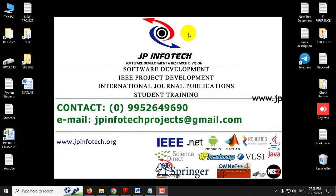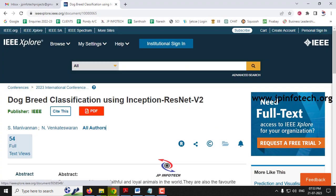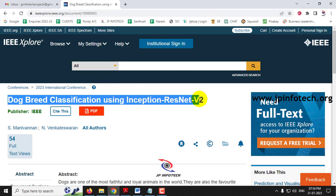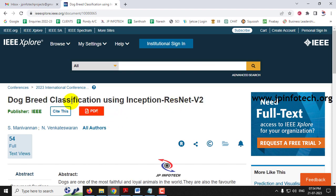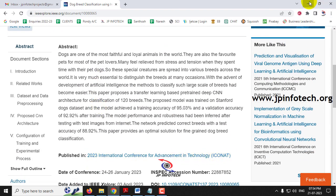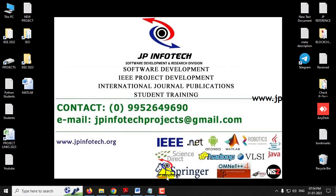In this video we are going to see a Python project entitled 'Dog Breed Classification using Inception ResNet V2', which is an IEEE 2023 conference paper. Before seeing the execution of the project, let me briefly explain what it is about.